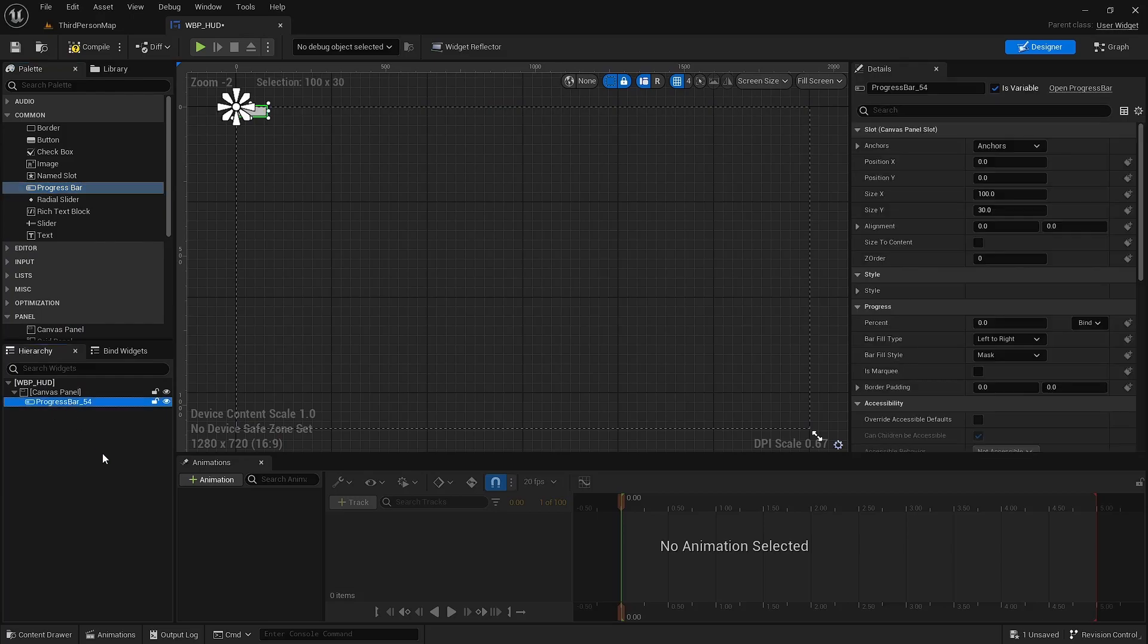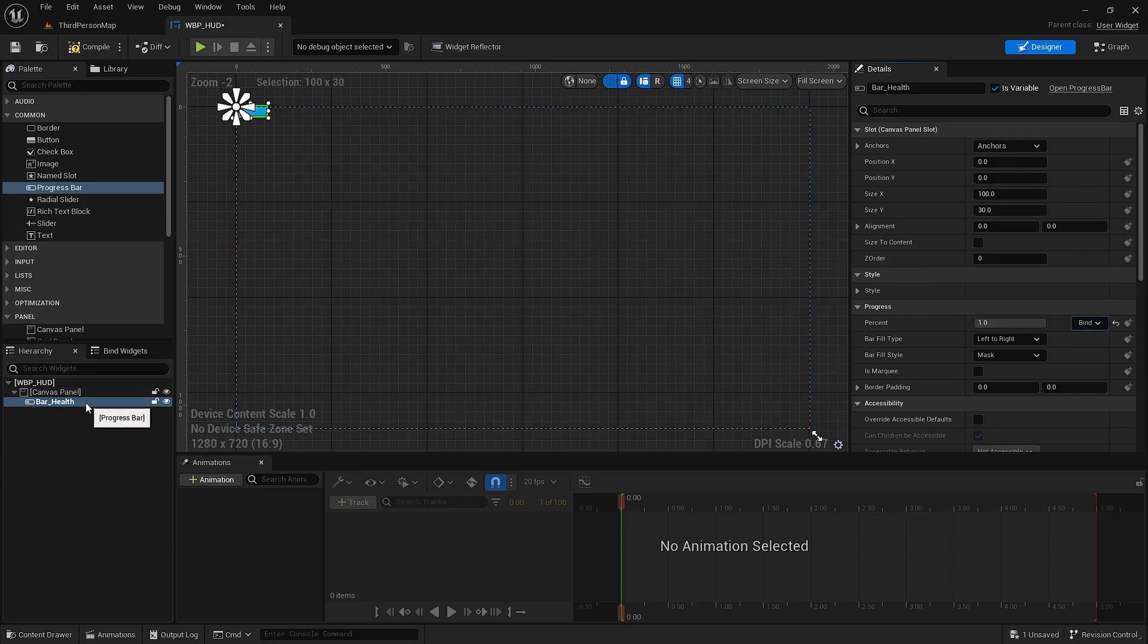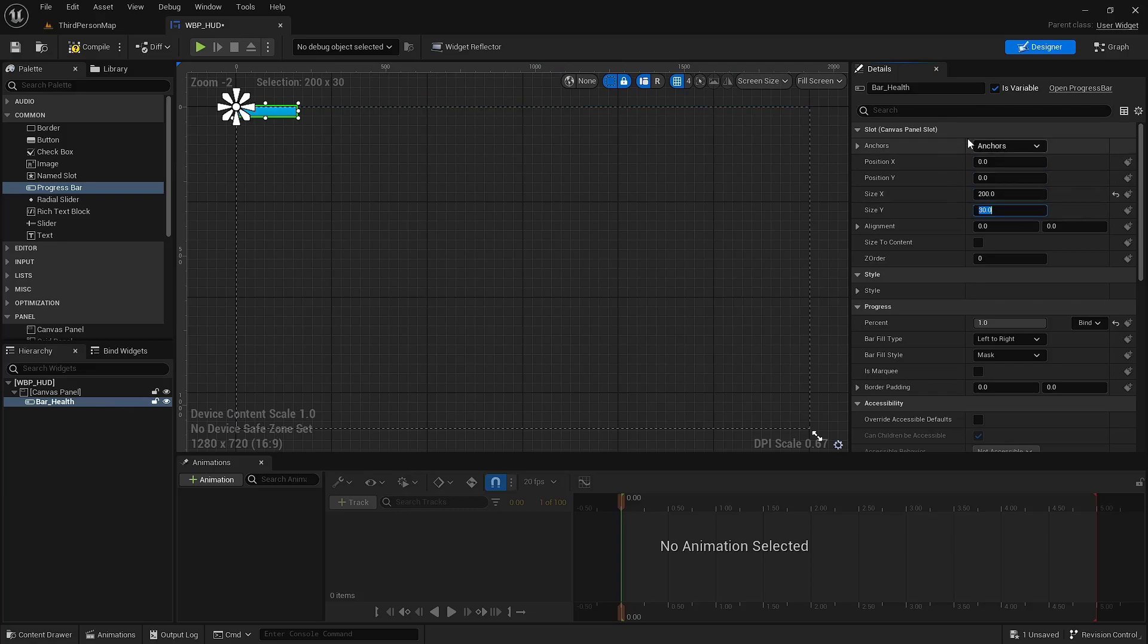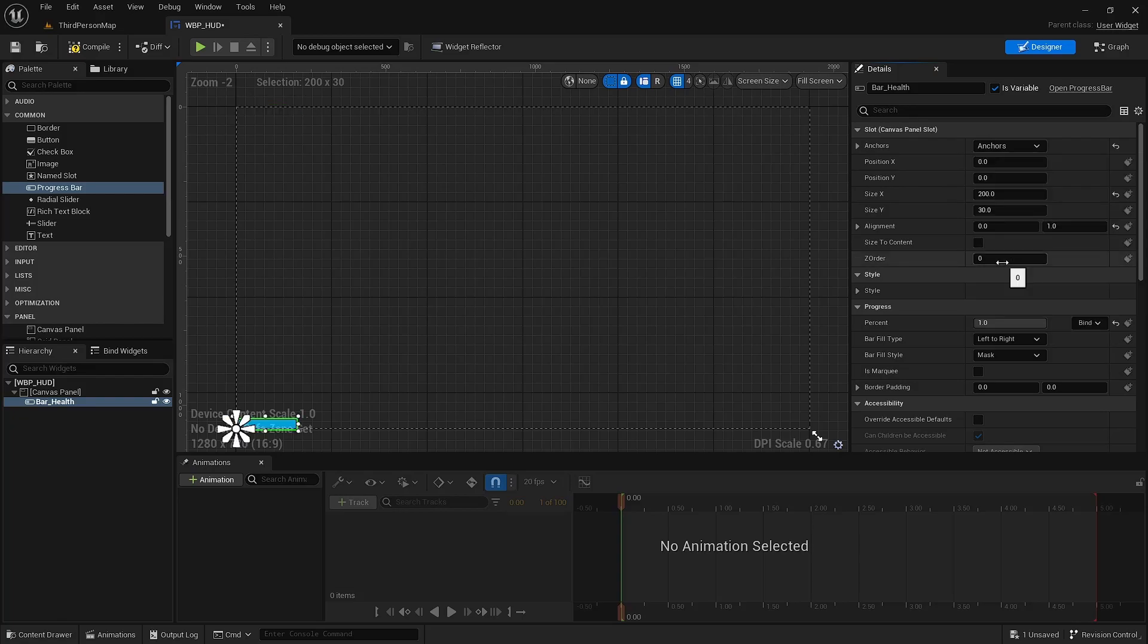I call this bar health. Make sure that it's a variable. All the progress bars are, but still. I set the percent to one so it's full. I'm going to make it a little bigger. And then I'm going to hold shift and click to put it in the bottom left corner. Move it a little out.